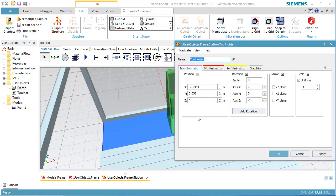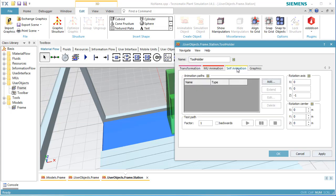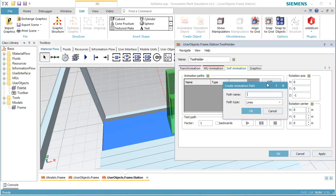Click the right mouse button and select Edit 3D Properties. Click the tab Self Animation. On this tab, we will define the paths on which the tool holder moves. Click Add to add a new path. We name the path Left and click OK to create it.